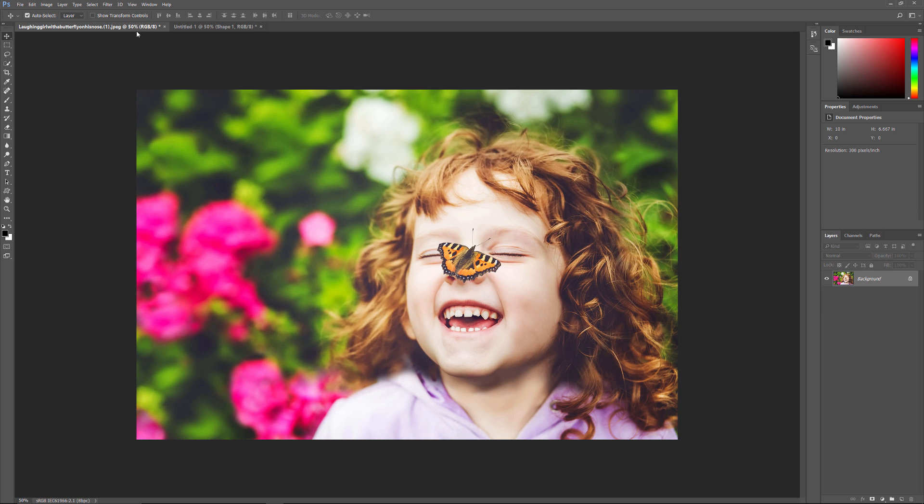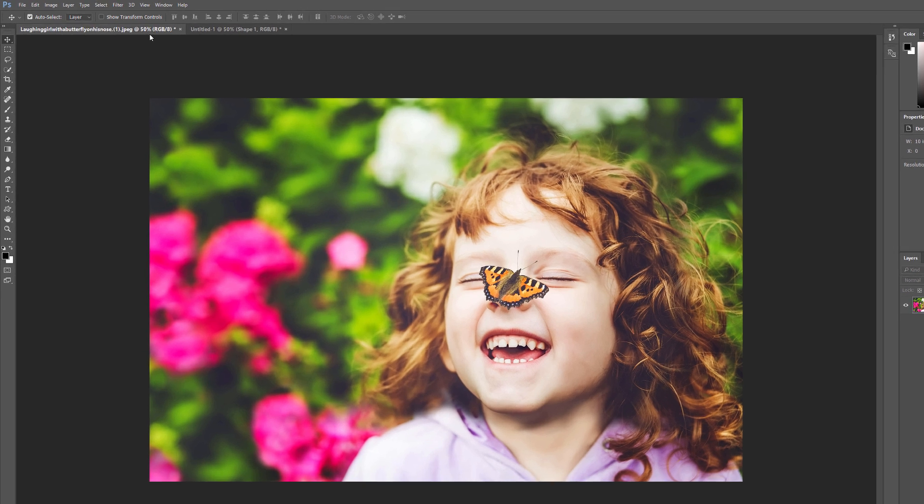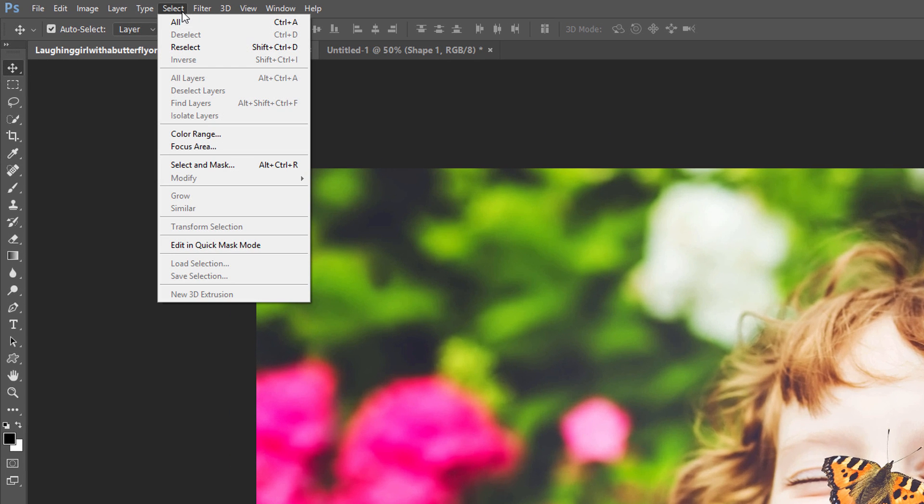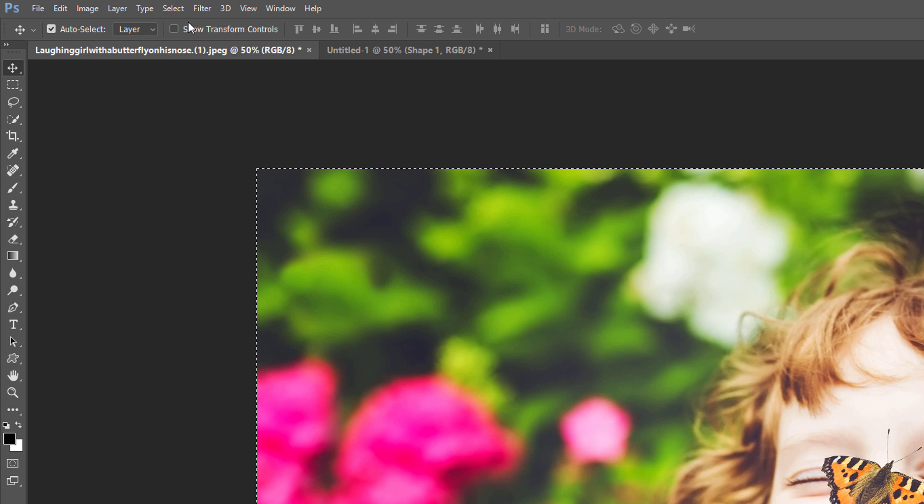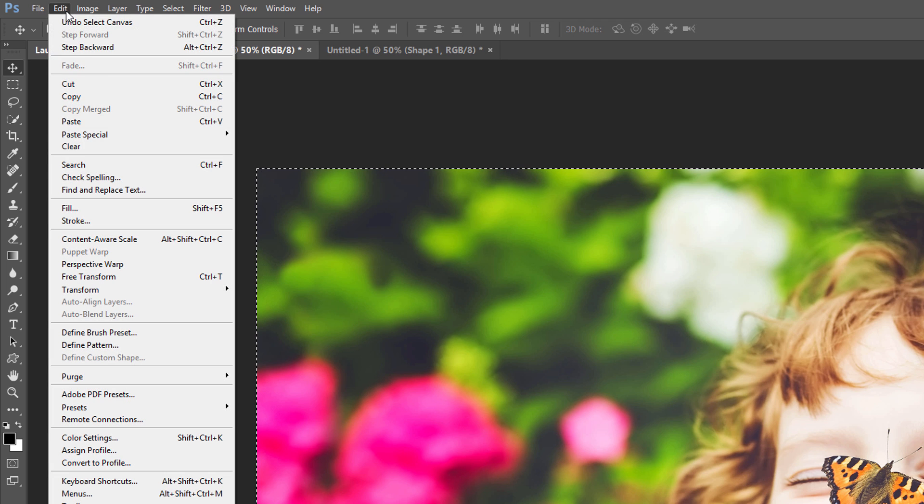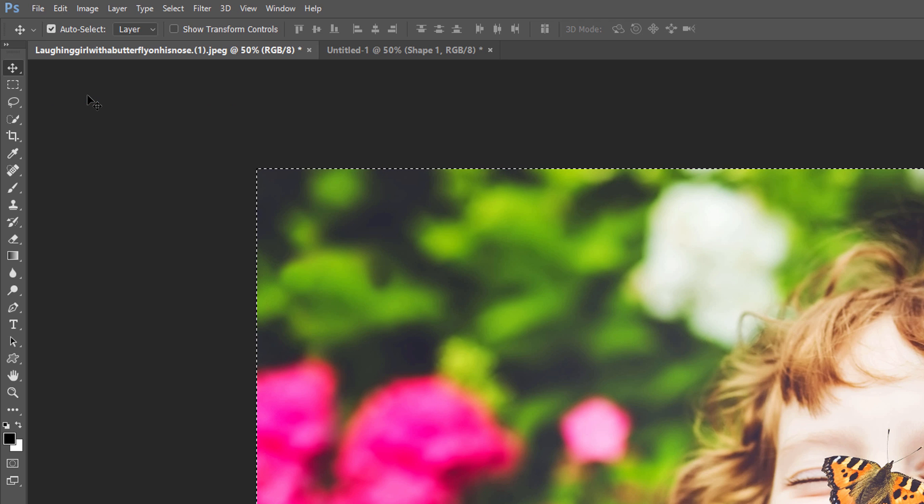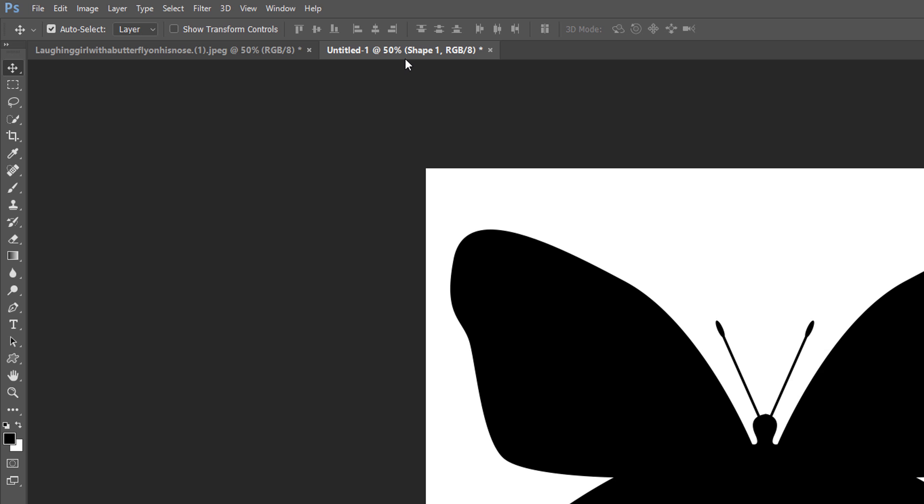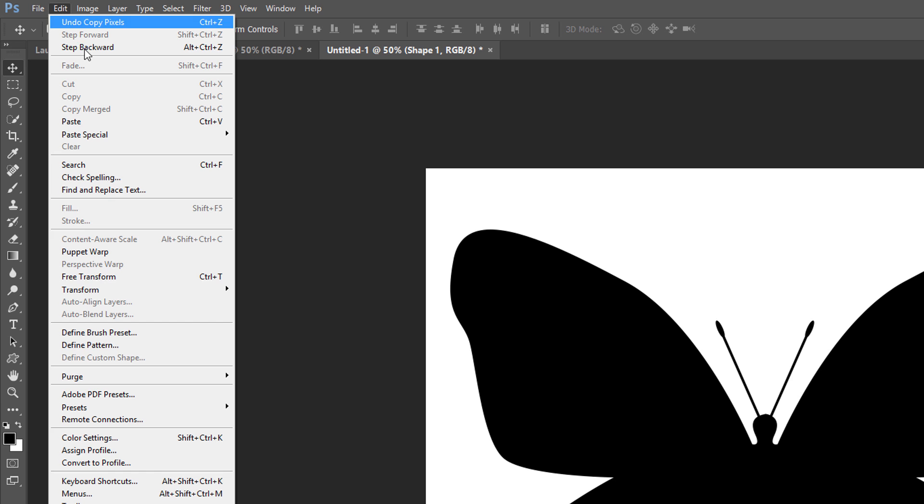Here's the image I'll be using. I downloaded this one from Adobe Stock. Let's copy the image and paste it into the Shapes document. Go up to the Select menu at the top of the screen and choose All. A selection outline will appear around the image. Then, go up to the Edit menu and choose Copy. Switch back to the Shapes document by clicking on its tab just below the Options bar. Then, go back up to the Edit menu and choose Paste.